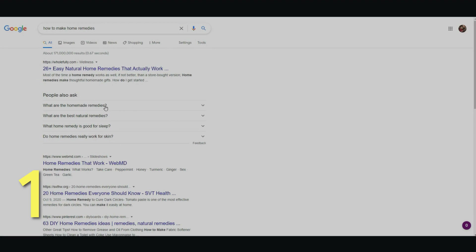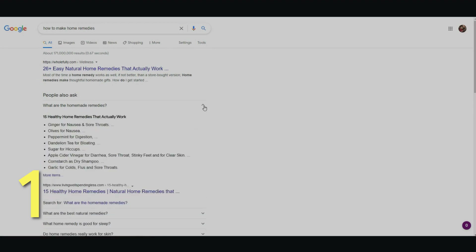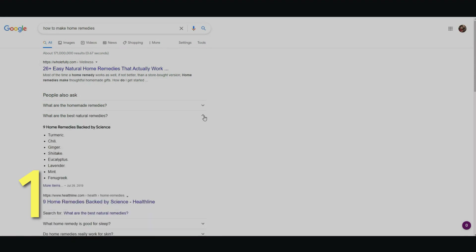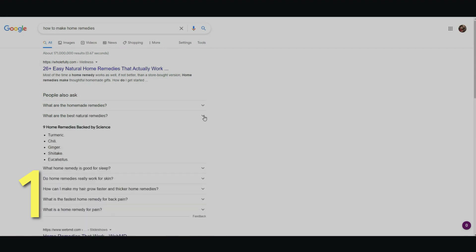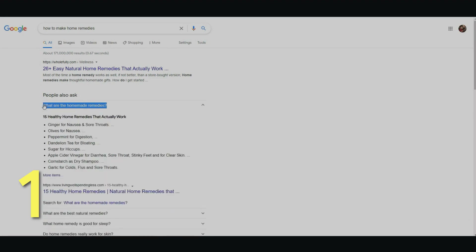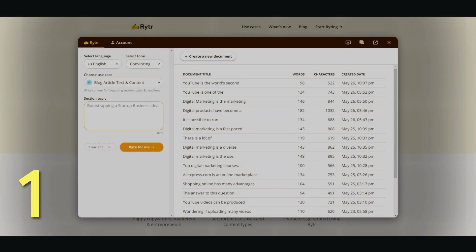And here are the questions: What are homemade remedies? What are the best natural remedies? So these are what people are asking. Let me go ahead and copy this and paste it in here, and I just click 'write for me'. I'm going to let it load in real time so you can see how long it takes.